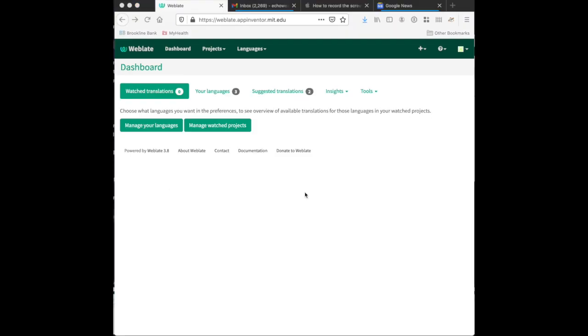Now, once you have verified your account, contacted me, and received word that you have been granted write permission, you can come back to weblate.appinventor.mit.edu and log in, and you will see something like this.